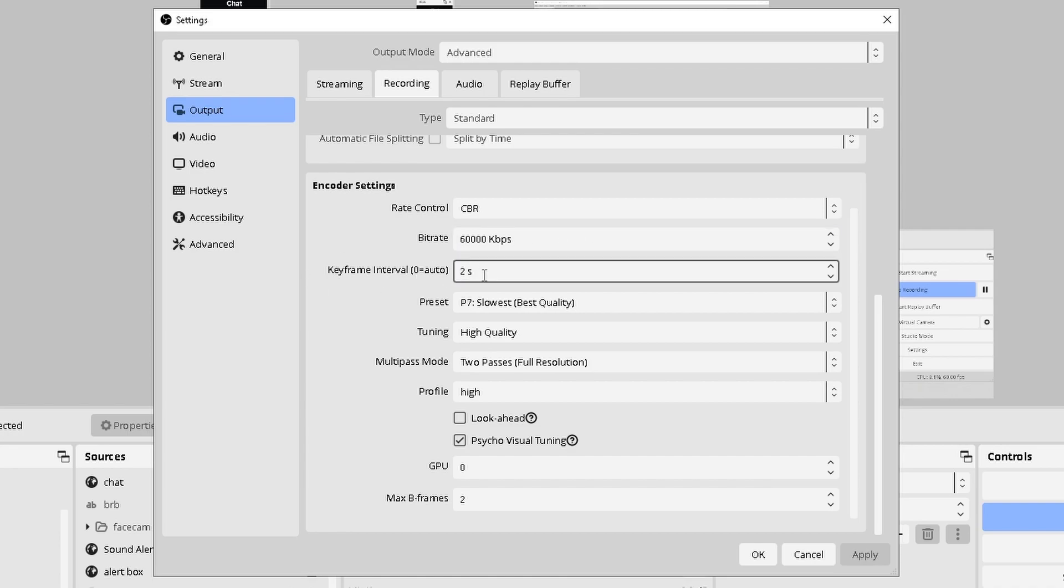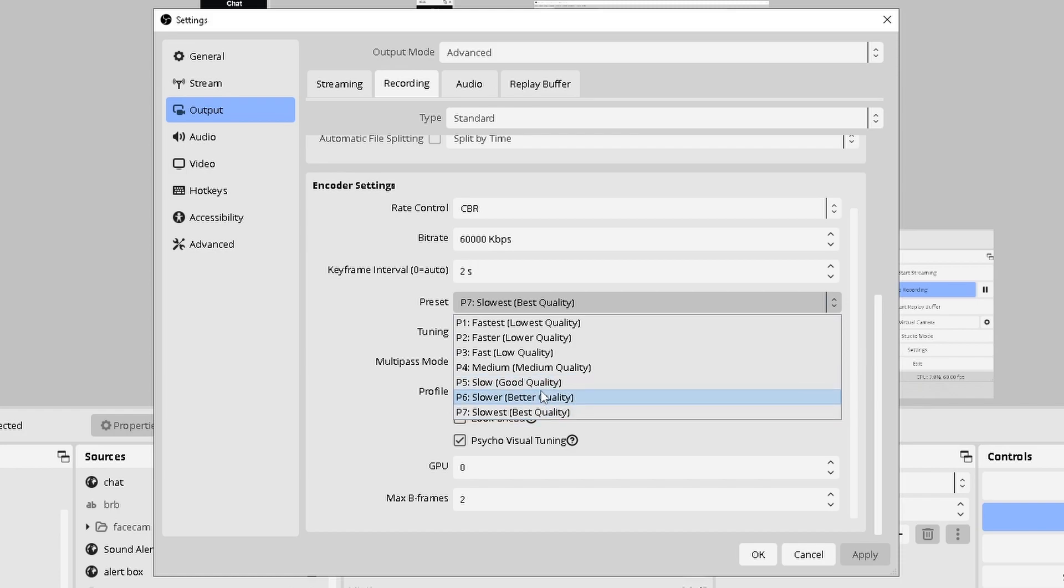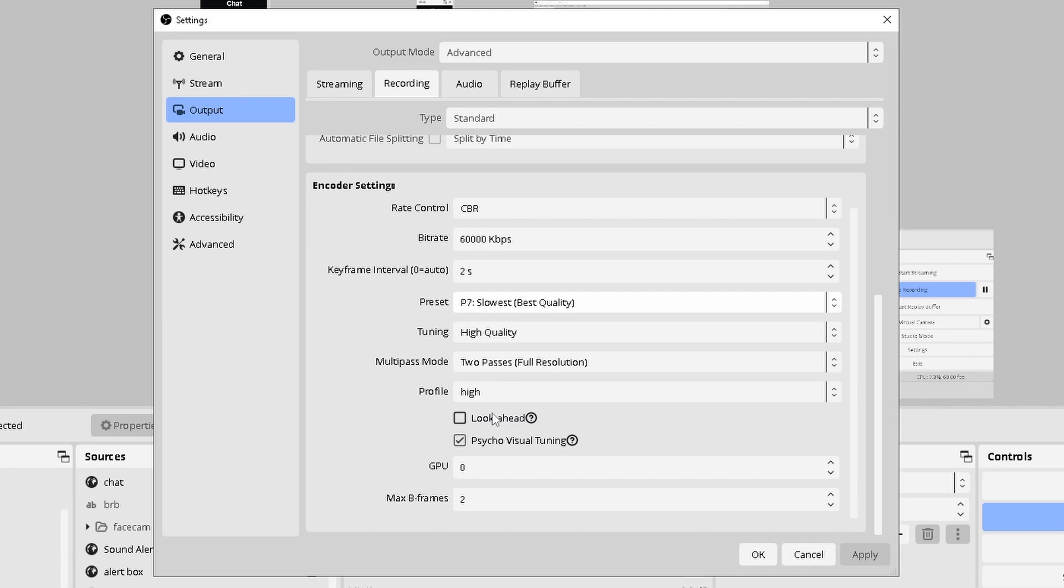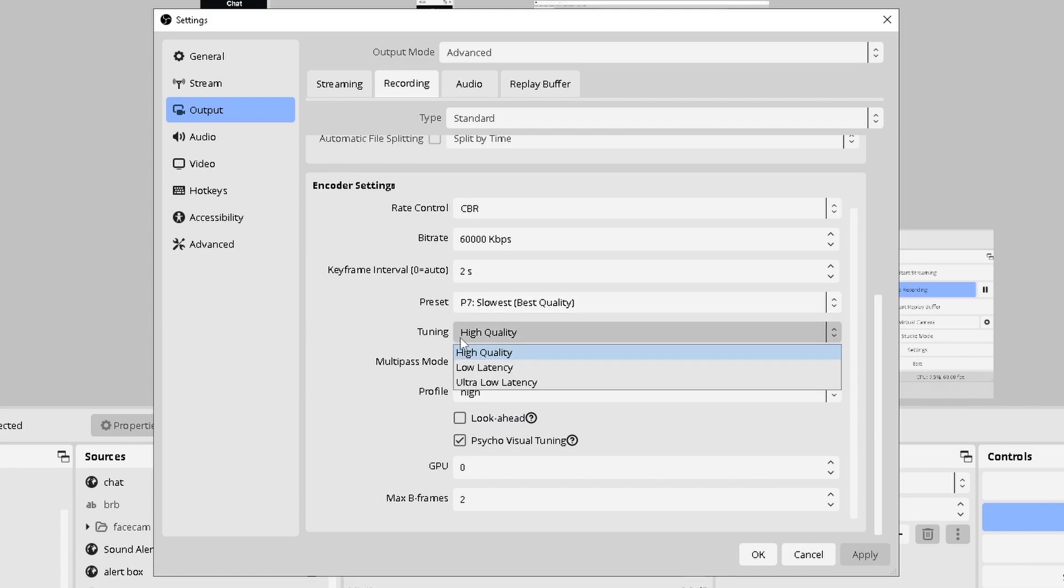Keyframe interval, you're going to want to go ahead and put this at 2. Auto kind of makes it a bit more blurry at times. And when it comes to your preset, it's whatever your PC can handle usually. But I would say to stick to this area right here. P5, P6, or P7. Slow, slower, or slowest. Personally, I do slowest because I know my PC can handle it.